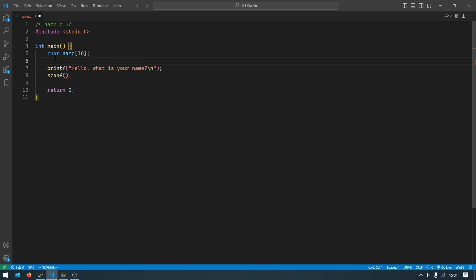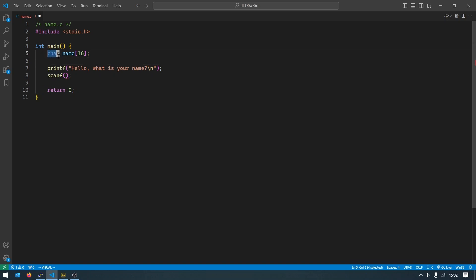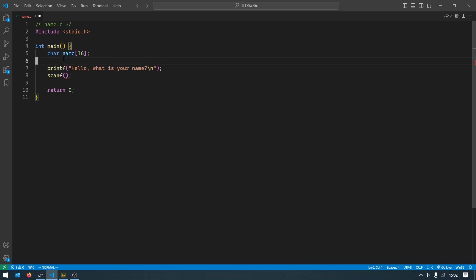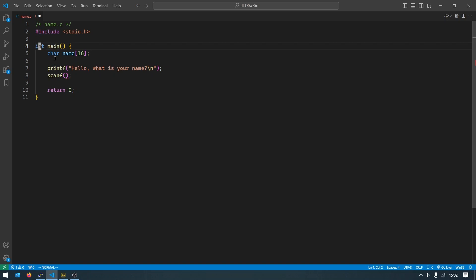So this is a variable with the name 'name'. Char gets the same color in VS code as the int in front of main, and that is no coincidence because when we save stuff to the memory we need to describe for the computer what kind of information it is. So in the case of main it is an integer.